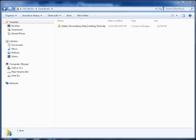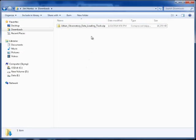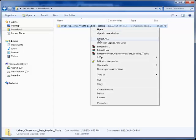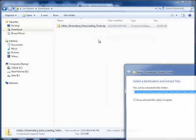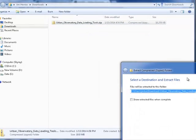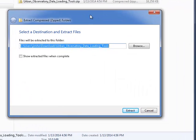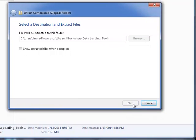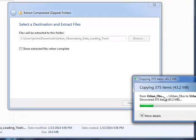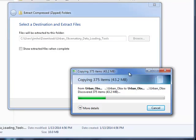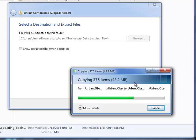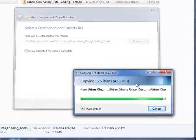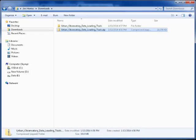Next, extract the tools to a local directory. Then, open the folder you extracted.